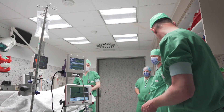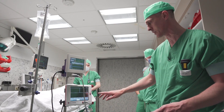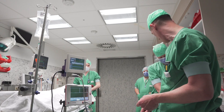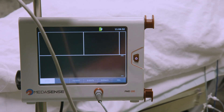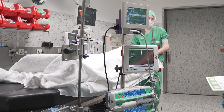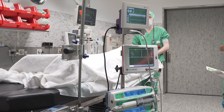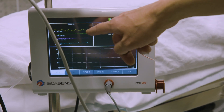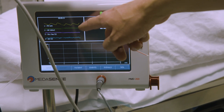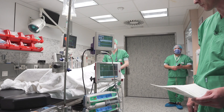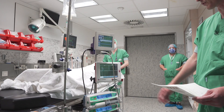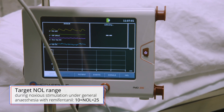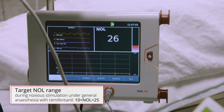For the nociception level monitor, we first enter the demographic data, although for the algorithm it's not important. It's just a source of information if you want to use the data for research later. Now I press start and immediately the device starts collecting signals. We have four signals on screen: the plethysmogram, a skin conductance, a temperature wave, and a movement wave. The system is now calibrating and will start with the first number. In the awake condition this number is not very informative for me — I wait to use this device after the induction.